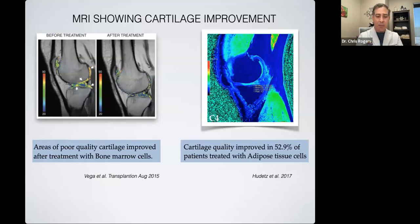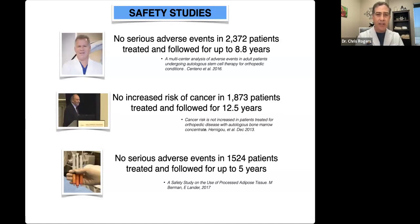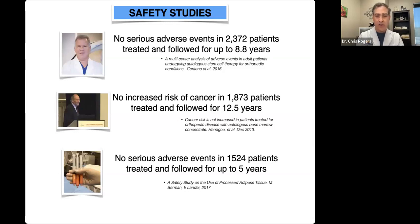Using these cells — whether PRP, bone marrow cells, or fat-derived cells — we now have very good evidence that we're actually improving the health of the joint, not merely masking pain like cortisone. Regarding safety, Dr. Centeno published a paper following patients for almost nine years showing no serious adverse events after treatment. Dr. Hernagao, an orthopedic surgeon in Paris, studied his patients for 12.5 years showing no increased risk of cancer in patients treated with bone marrow cells. Long-term safety has been demonstrated consistently when using the patient's own cells rather than donor cells.